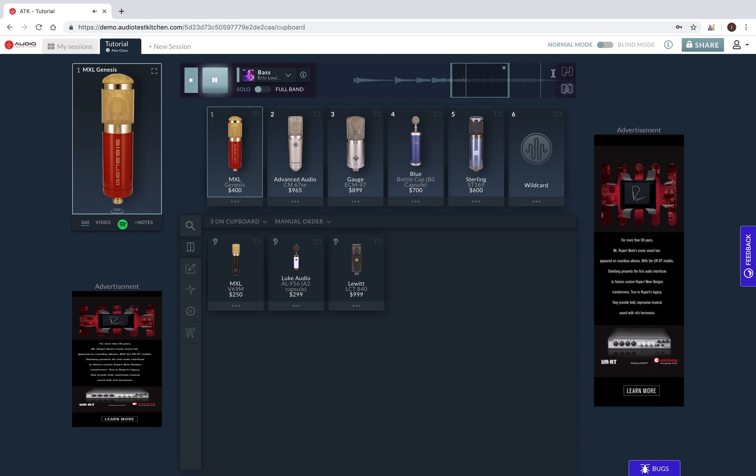I can also select loop or auto-next playback modes over here on the right side of the transport. Once playback has reached the end of a selected audio region, in loop mode, the audio will automatically replay for the currently active mic.